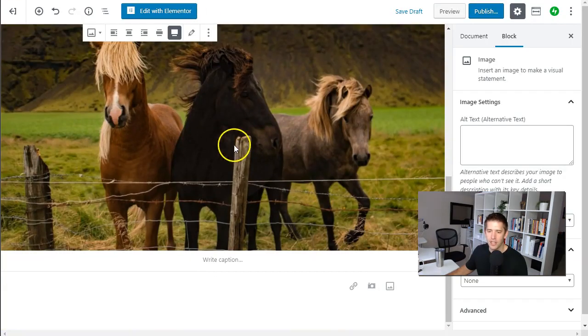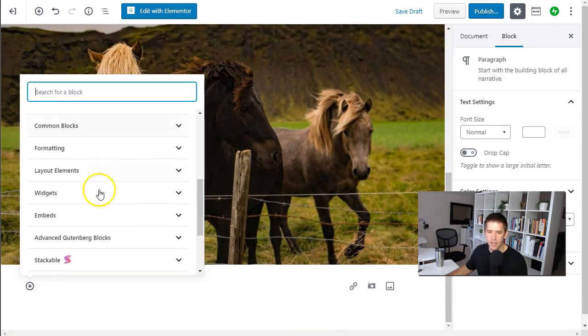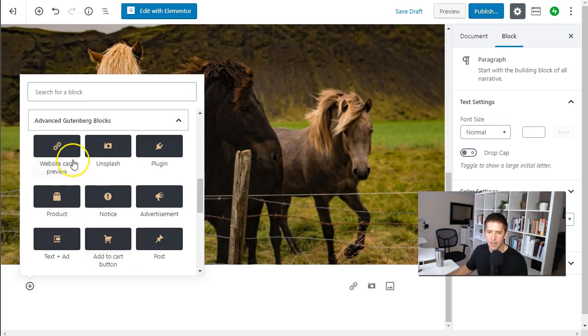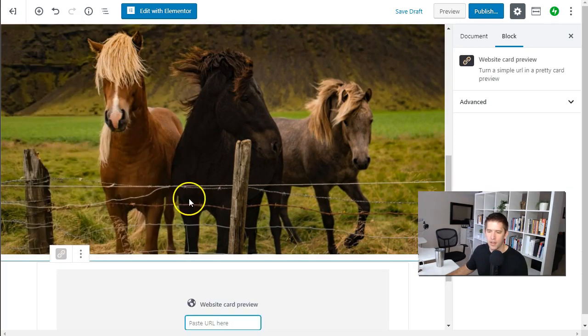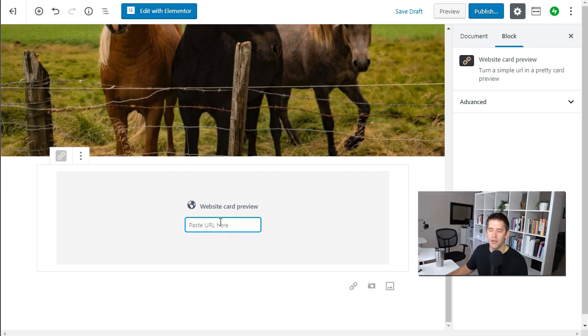Okay let's take a look at a couple others that I really appreciate that are unique with this plugin here. Advanced Gutenberg Blocks. I like their website card preview. Now this is another one where you have to do a little bit of work and they walk you through how to do that to get an API key to be able to do this feature.